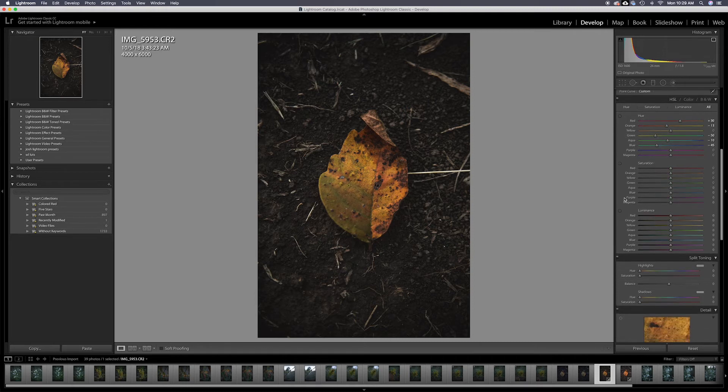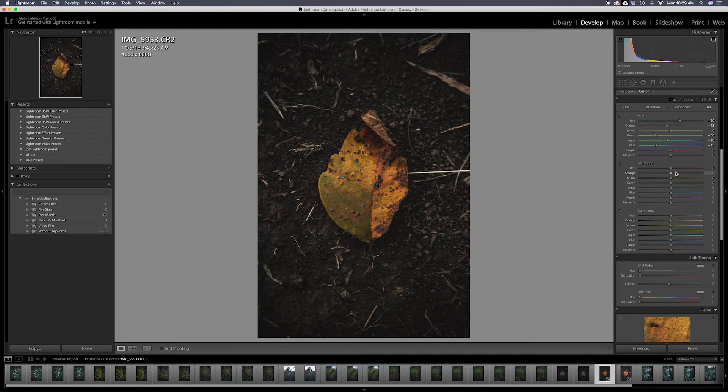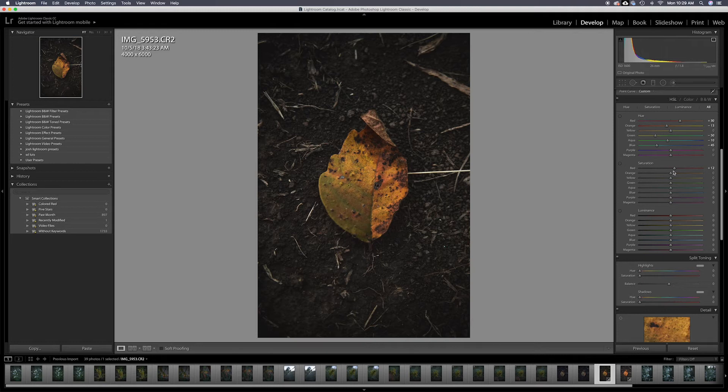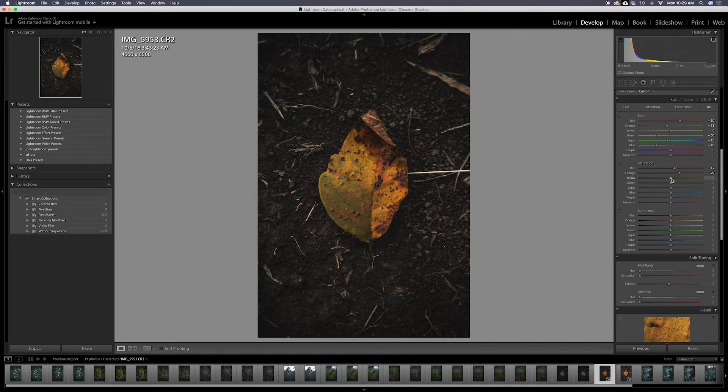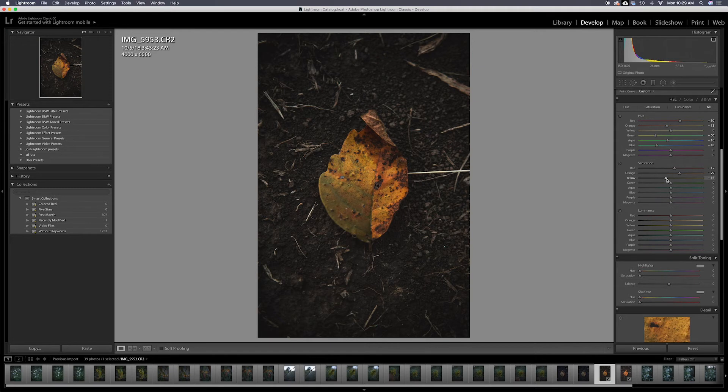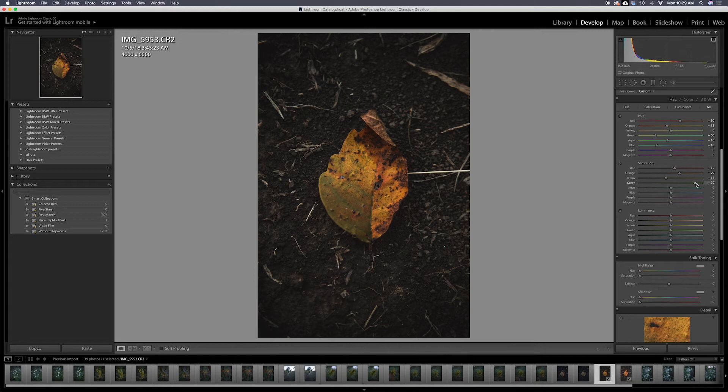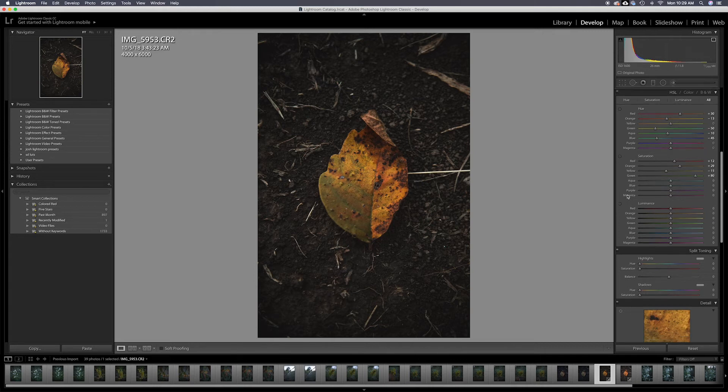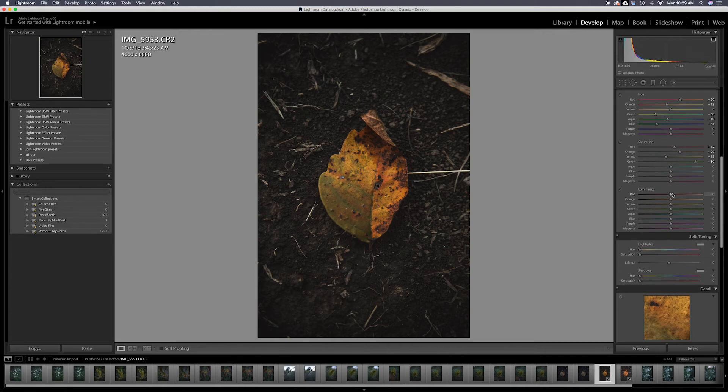I'm going to come to the saturation. I'm going to bump the saturation to, yeah, 12 looks pretty good. I'm going to bring the orange up a little bit. I'm going to drop the yellows. I don't want to push that too far. I'm going to bring the greens way up because I barely have any green in there, so I don't want to lose my greens.